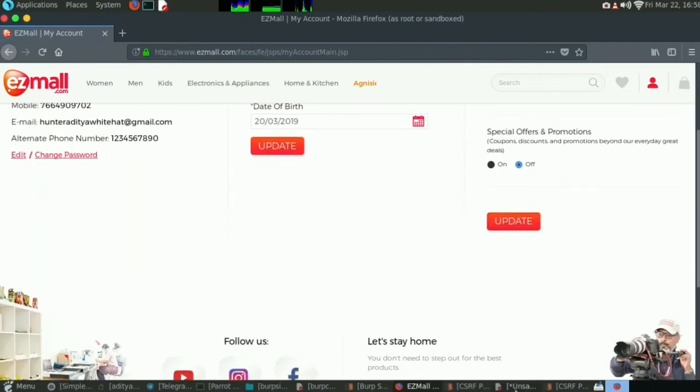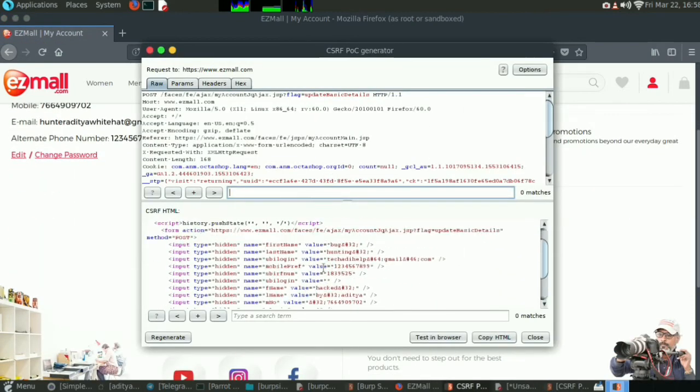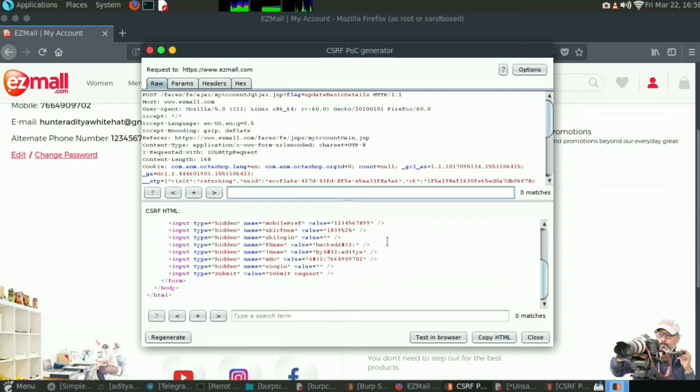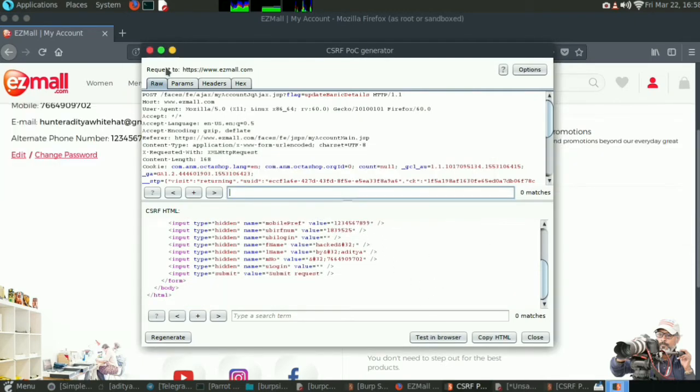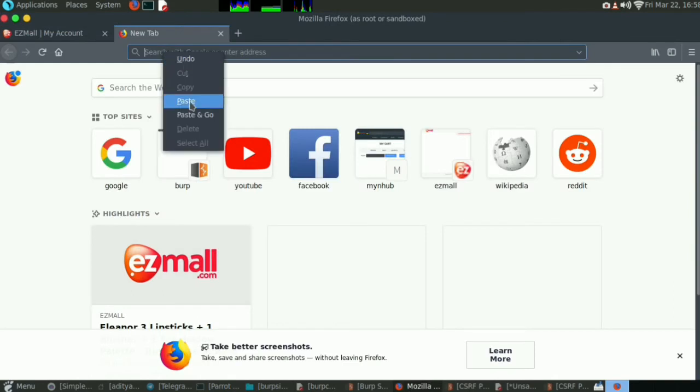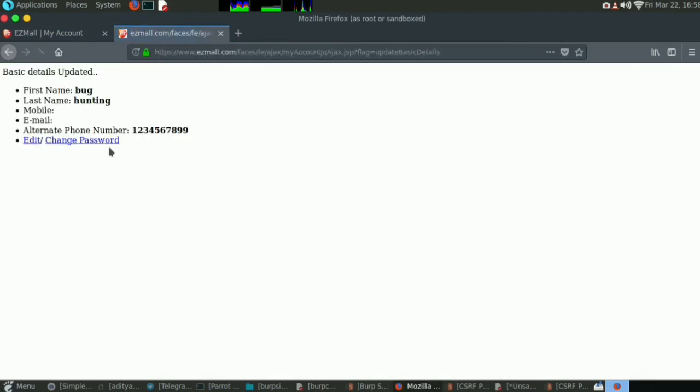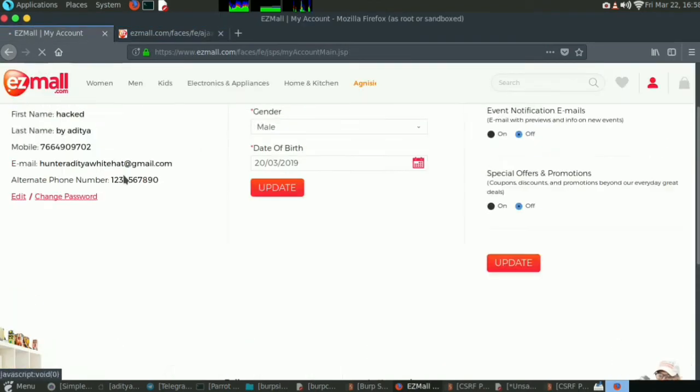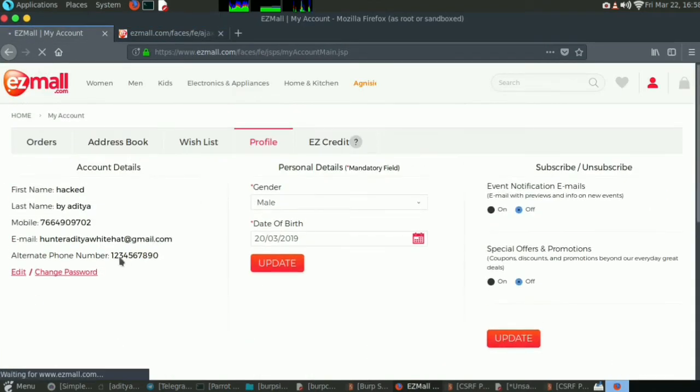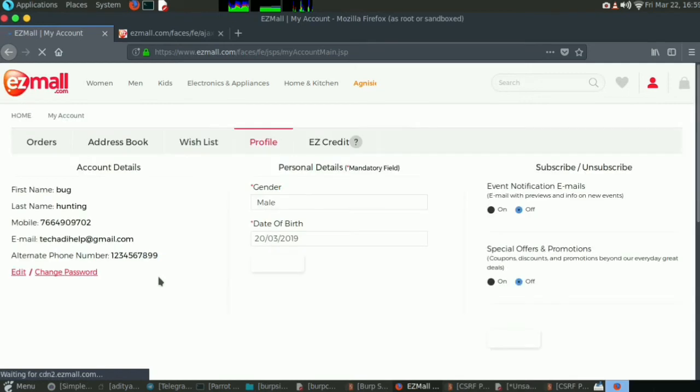First of all, I should show you how I have changed all the credentials of this account. This is the CSRF code. Bug hunting and all this stuff I have changed. So test in browser, submit request, and boom, bingo, it has changed. Now you can see that if I refresh this, you'll see all this got changed. It's got changed.